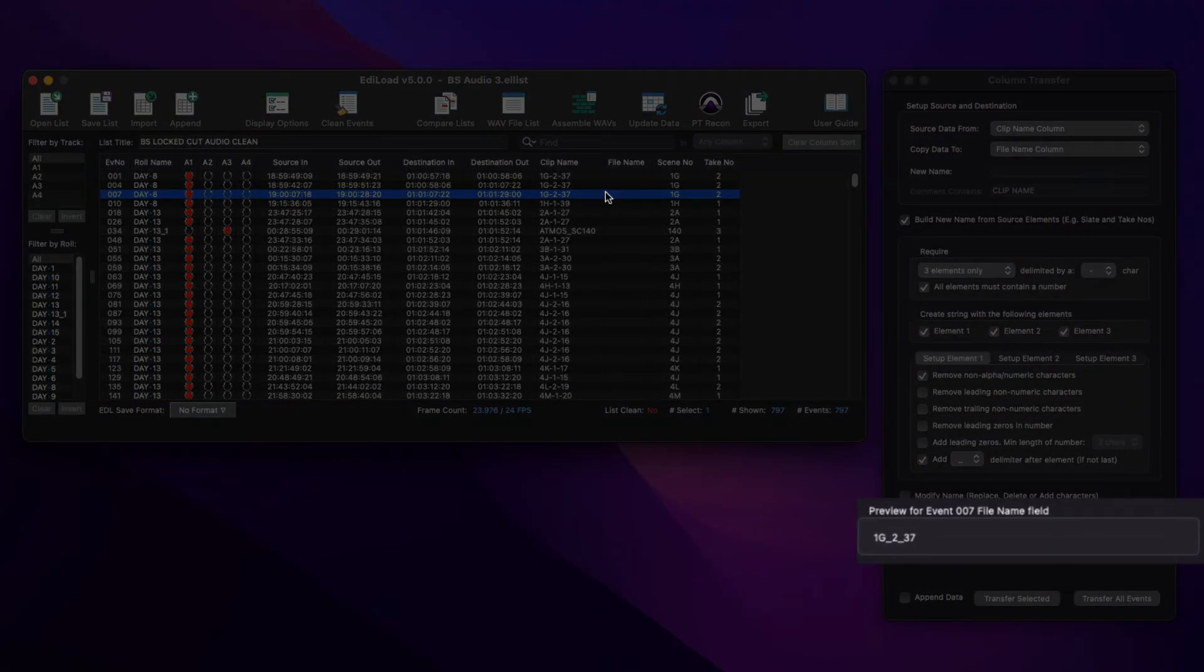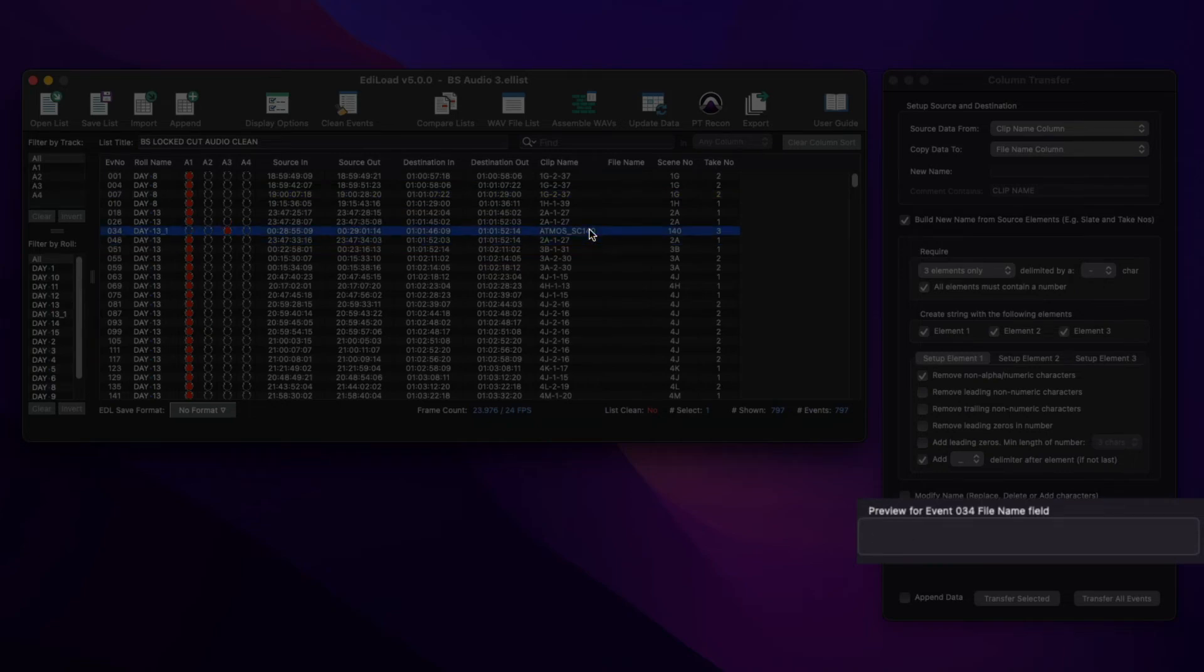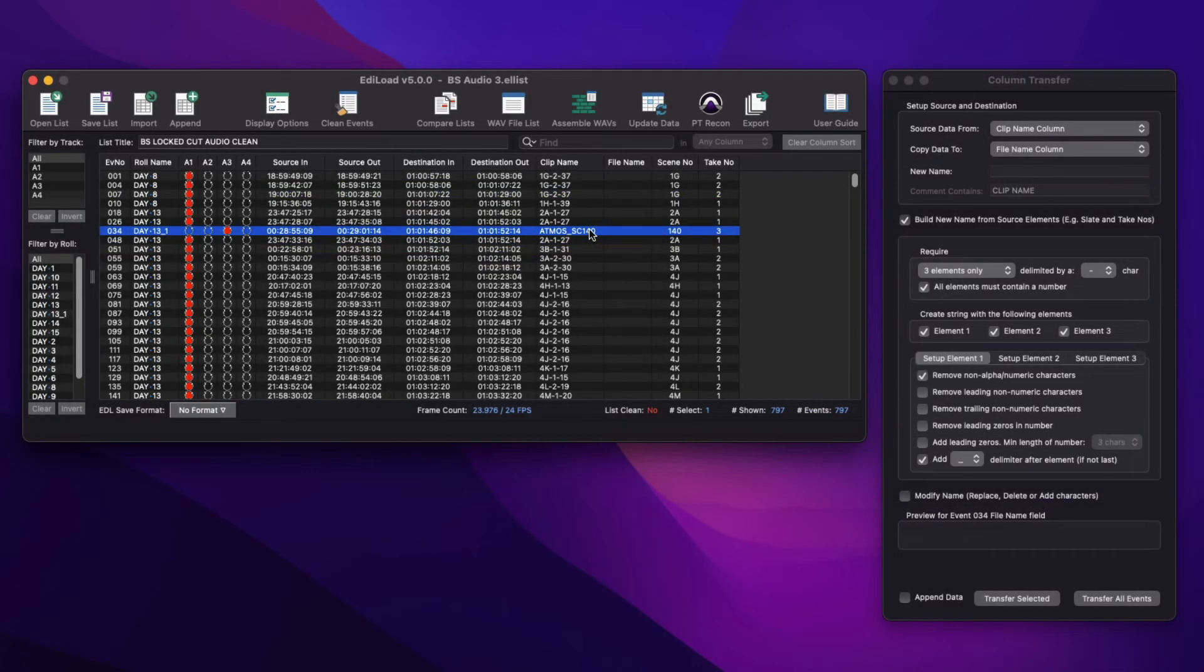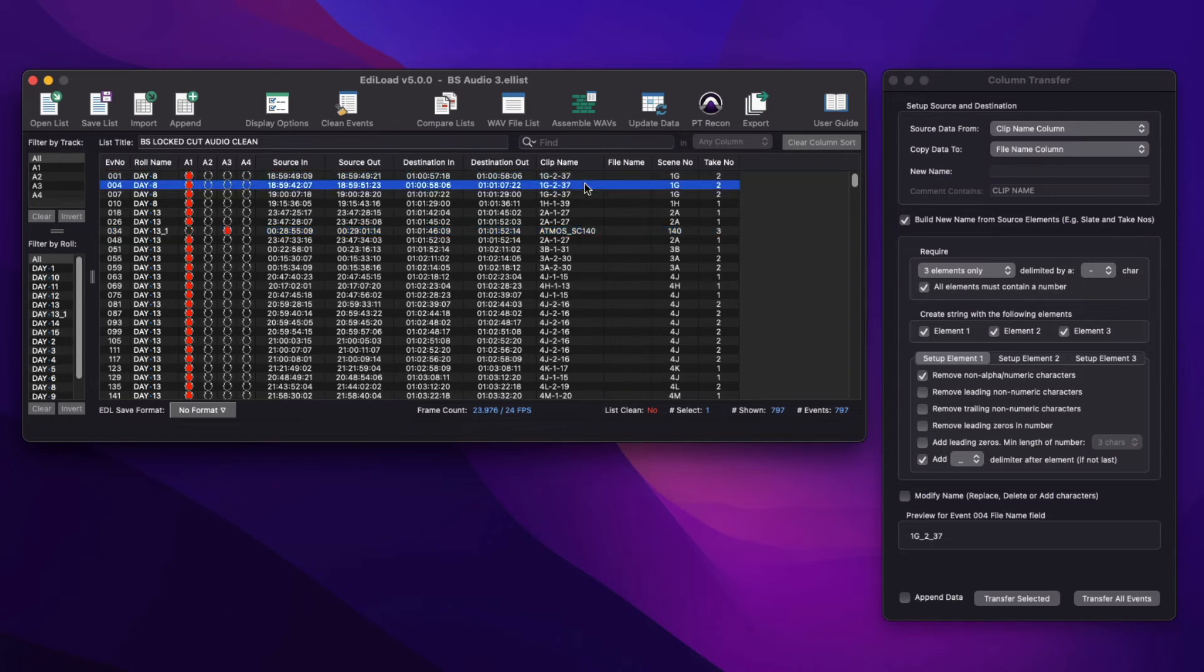any events that don't contain a clip name with this information, like this clip containing an Atmos edit, will output an empty field in the destination column. See the preview pane to check your settings before transfer.